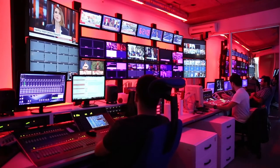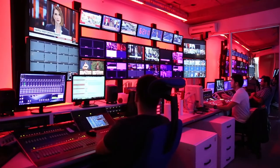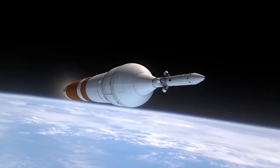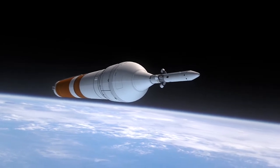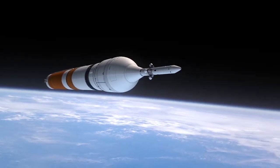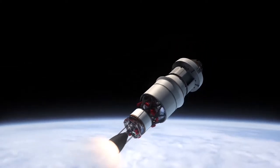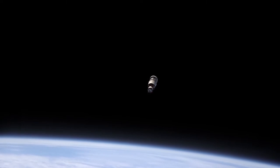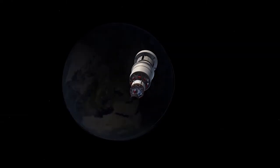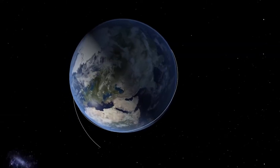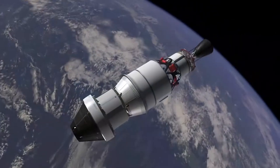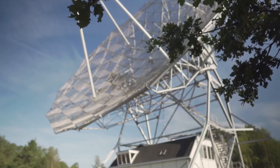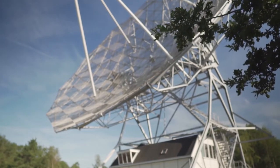Direct broadcast satellites used for transmission of satellite television signals are generally in geostationary orbit 37,000 kilometers above the Earth's equator. The reason for using this orbit is that the satellite circles the Earth at the same rate as the Earth rotates, so the satellite appears at a fixed point in the sky. Thus, satellite dishes can be aimed permanently at that point and do not need a tracking system.